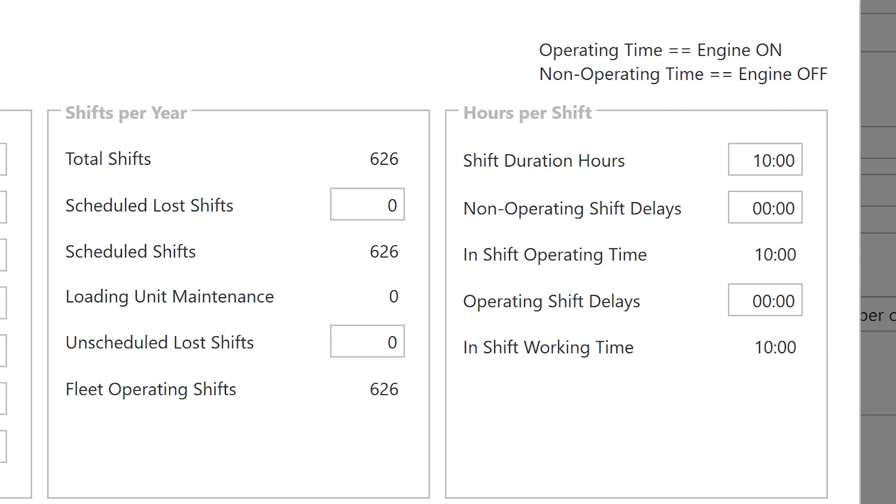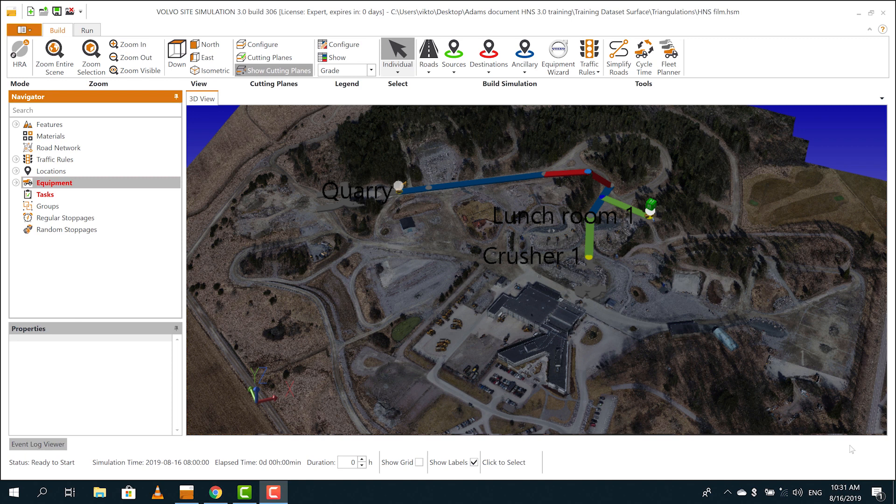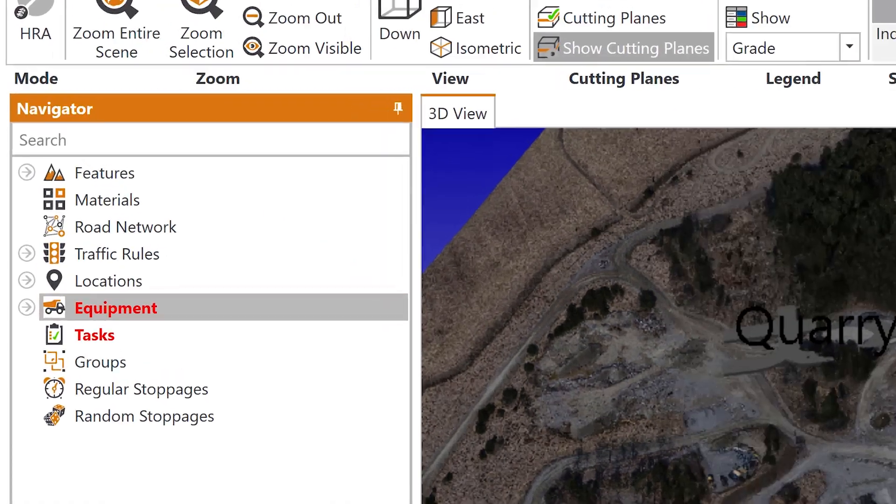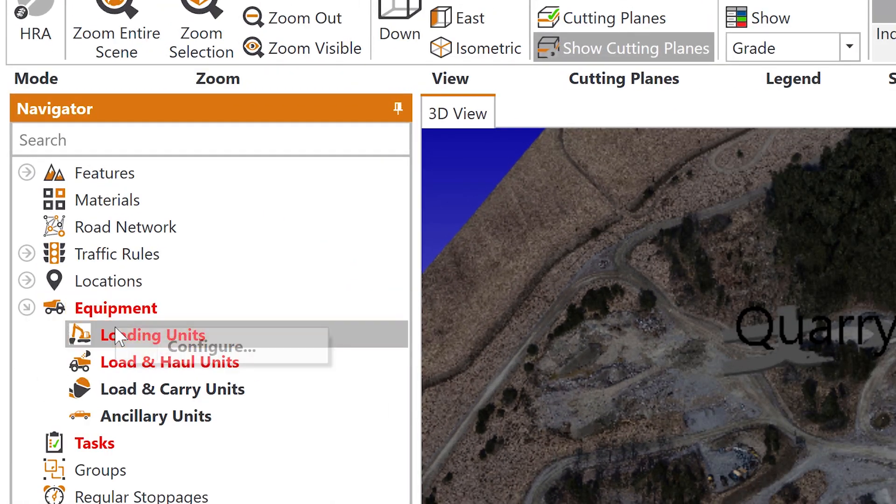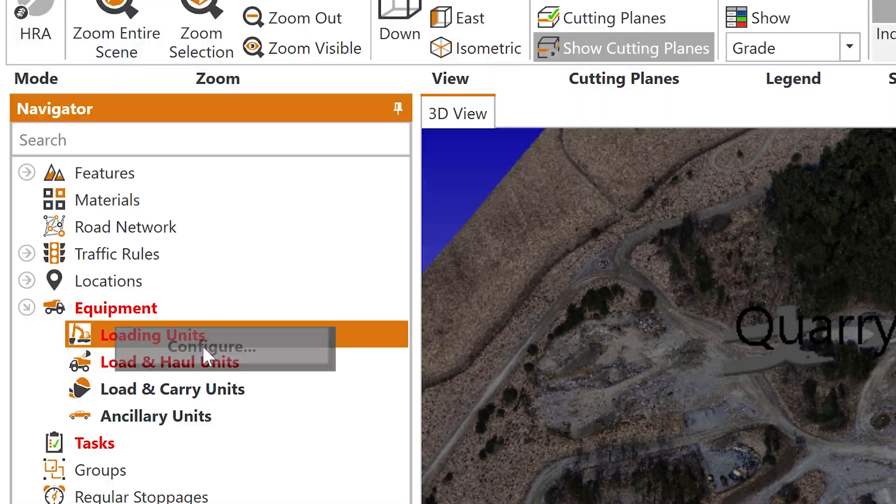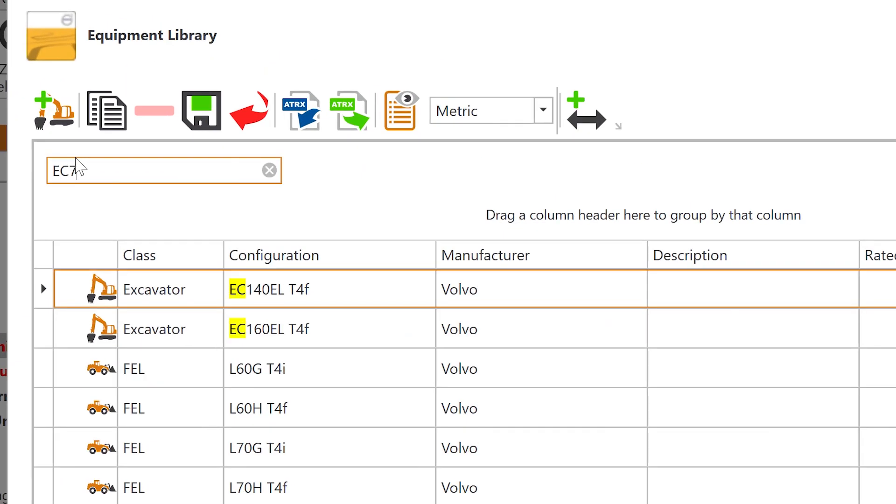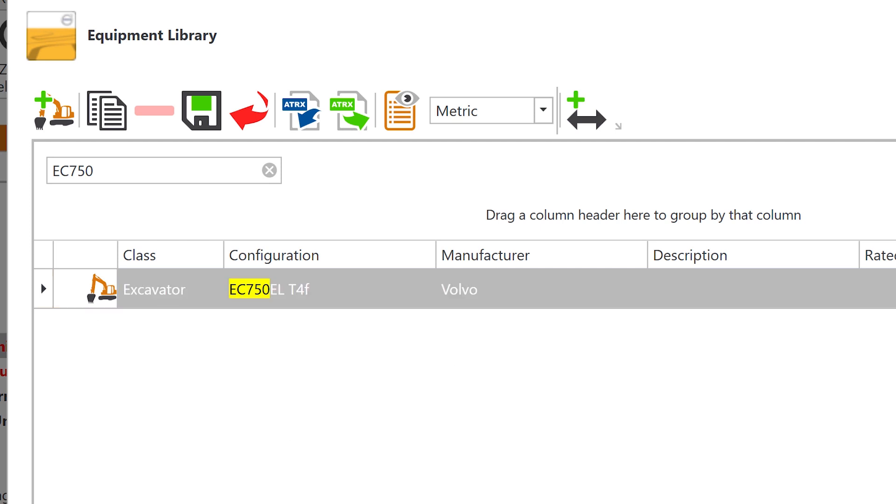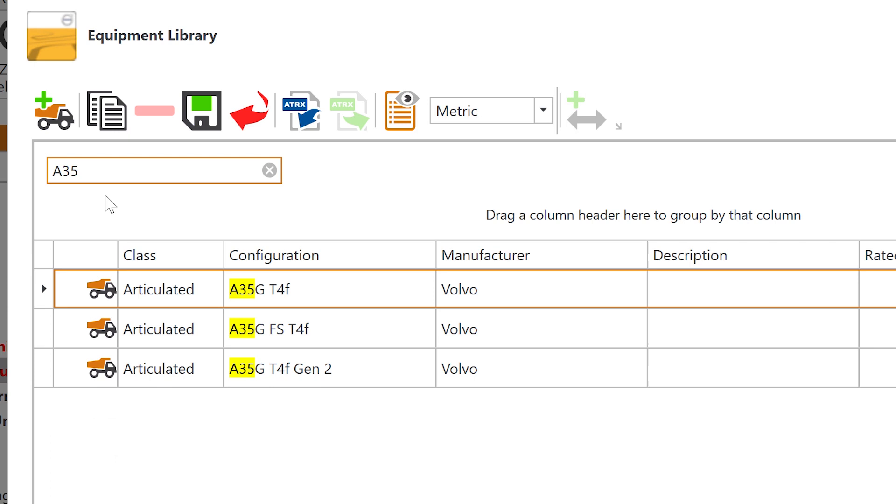When your site with all parameters are in place in the program, it's time to add the machines. In this case we use a Volvo excavator loading five haulers for transport to a crusher. All Volvo machines are included in the program, as well as all the Volvo attachments.